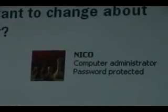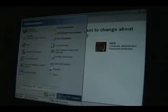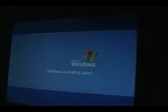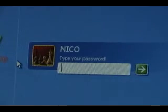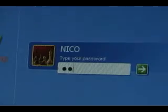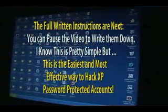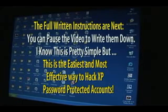Now we've successfully changed the password for the only administrator account on this computer. What we're going to do is restart the computer again. Now when we restart the computer, our new password 'hack' that we just replaced the old password with in safe mode will be in effect. So here we are back on our startup screen and we're going to put in our new password — H-A-C-K, hack — and hit enter. So now we have successfully hacked this password-protected administrative computer.